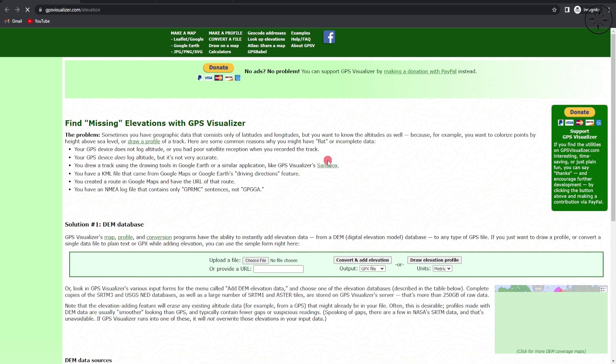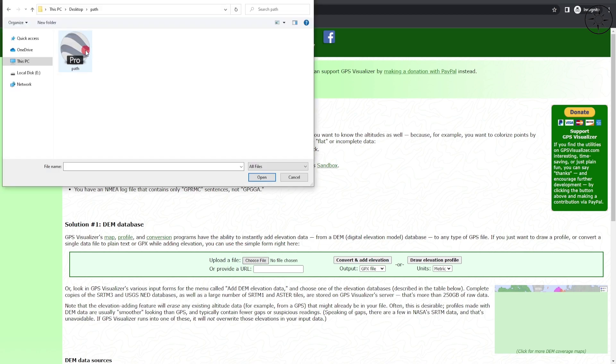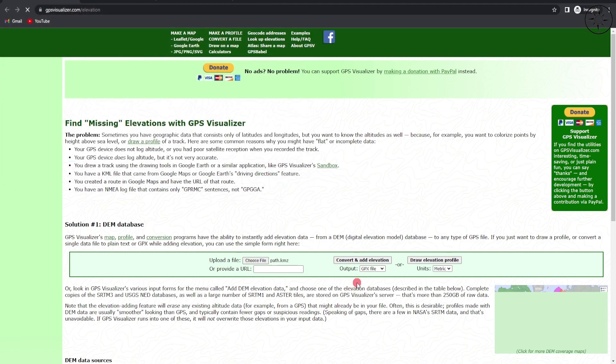After this, go to this website GPSVisualizer.com/elevation or simply click on the link under the description below. We'll go ahead and upload our KMZ file. Click on your KMZ file and then click on Open.